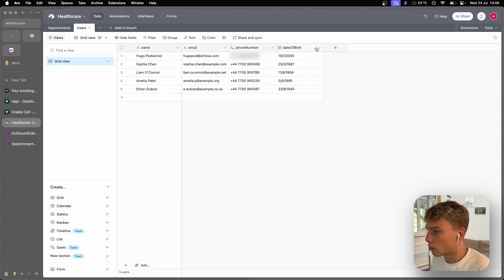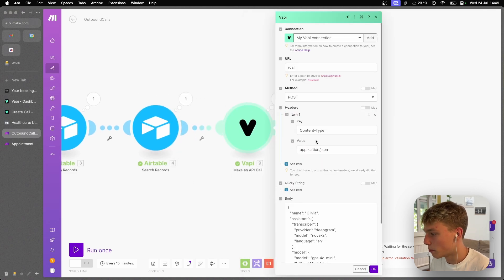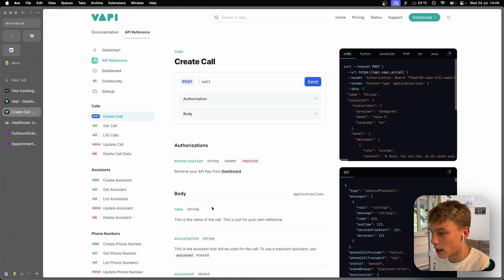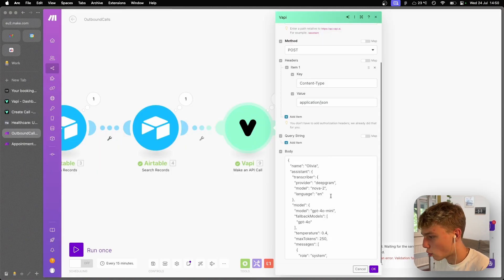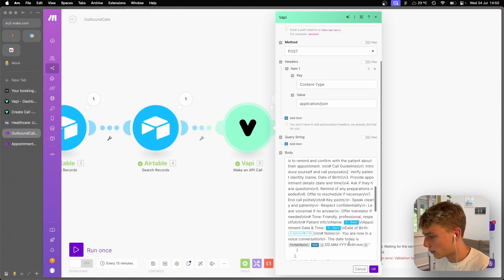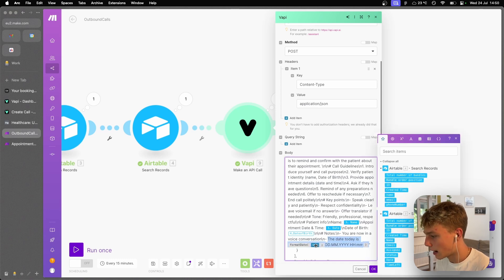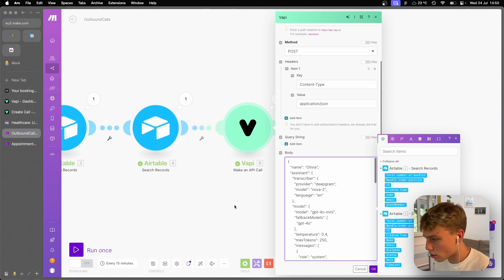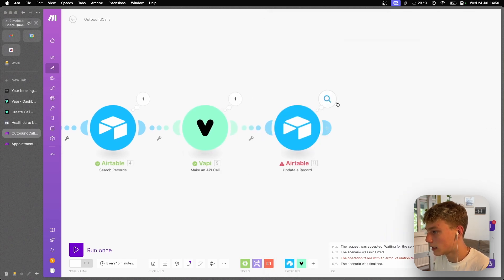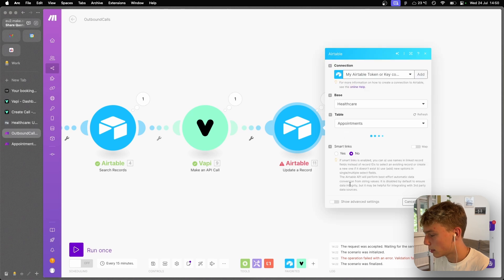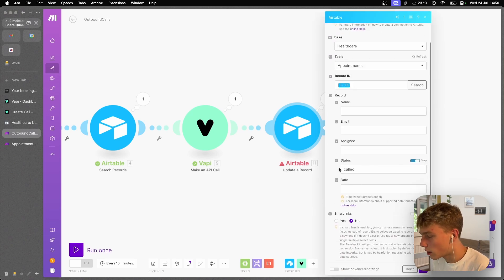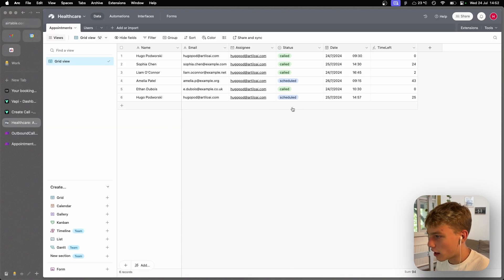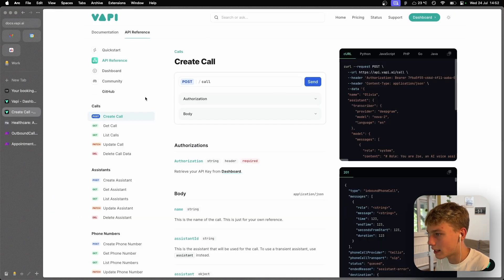And we match that email to the email in the user's database over here. And we basically grab that phone number, which I'm going to have to blur. And we grab the date of birth and we grab the name. And then we use that in order to make the API call, which is the create call API in VAPI. And then we pass in this whole body, which basically creates the call and we give it the information like the name, the date, the date of birth, the date today is now, et cetera. And then once we've done that, we basically update that record. And what we do is we simply change the status from scheduled to called simple as that.